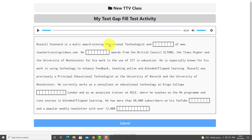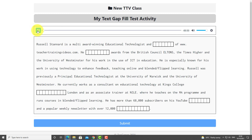This is an example of an activity that literally just took me a couple of moments to make. The great thing is that students can listen to the text and then complete the words. I can set this with or without audio and choose all different types of voices. Students click to listen — 'Russell Stannard is a multi-award winning educational technologist and founder of W...' — and then simply write in the words once they've listened, going back to listen again as needed.